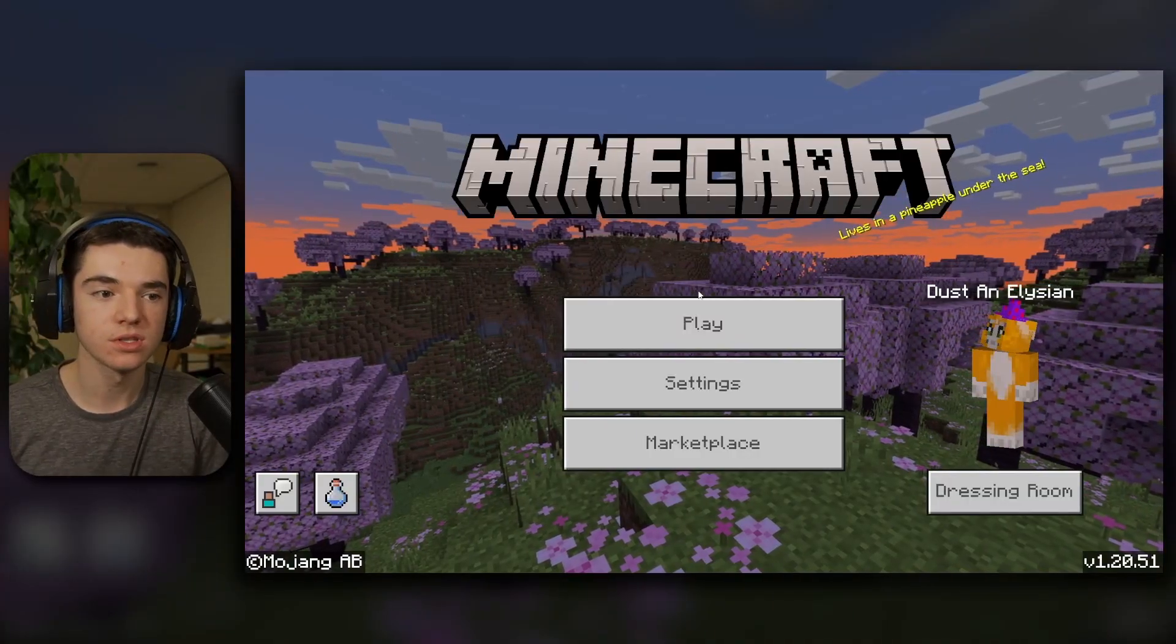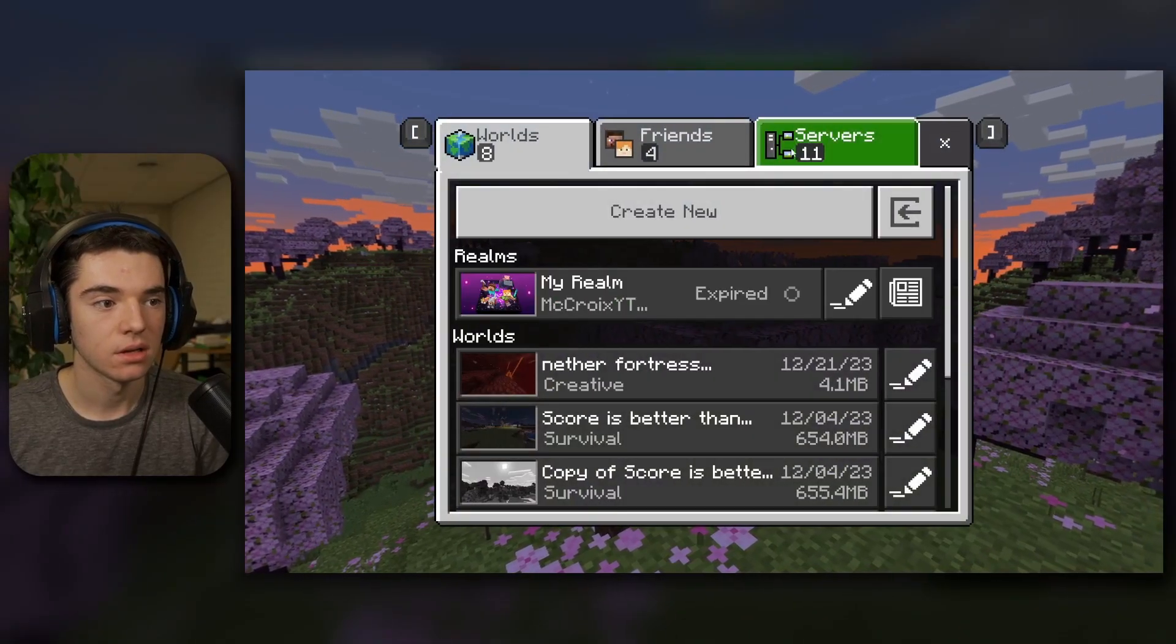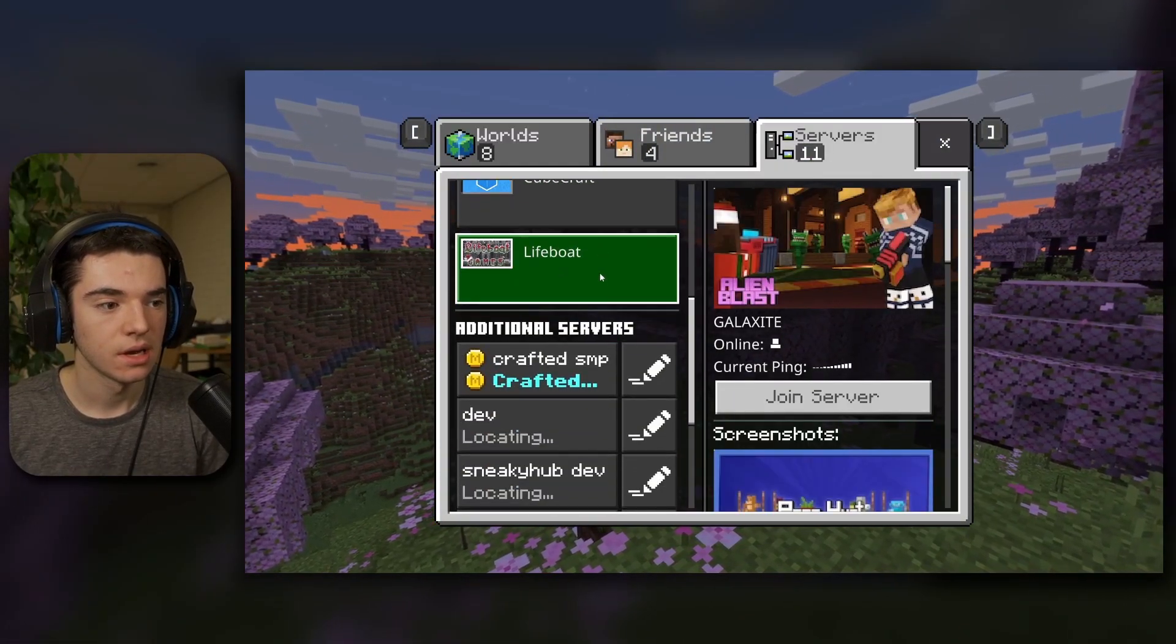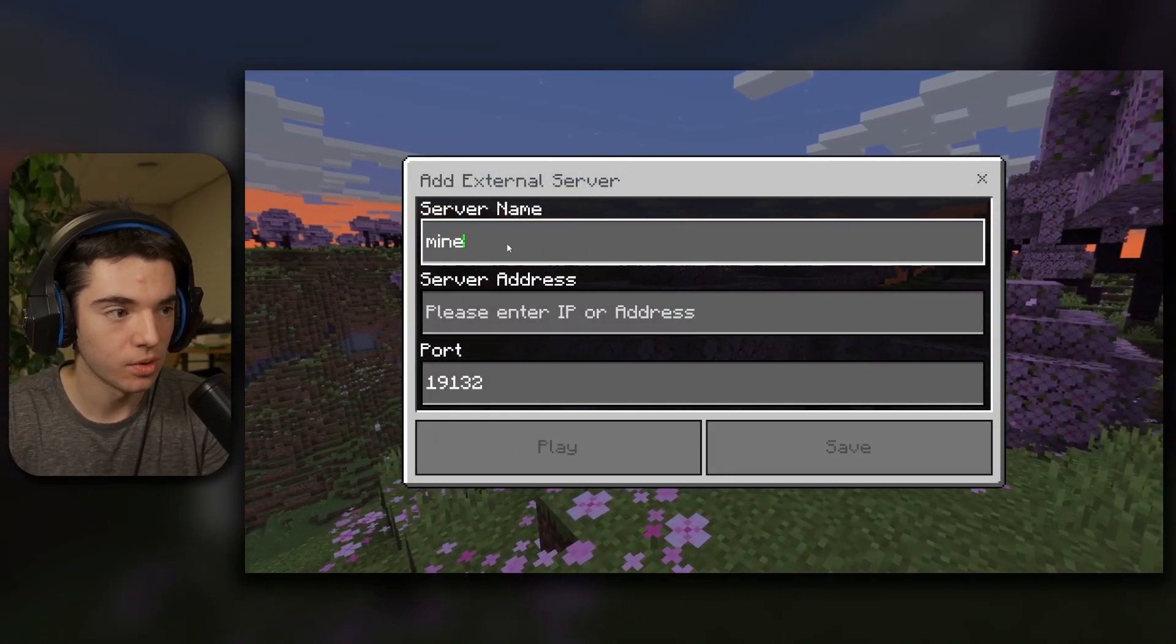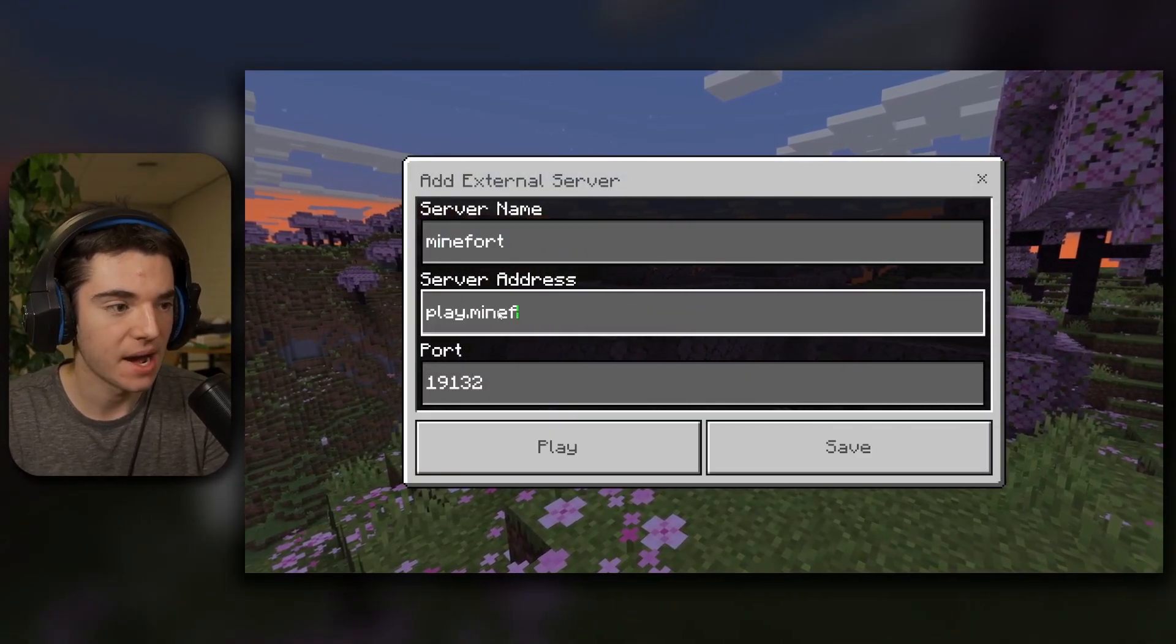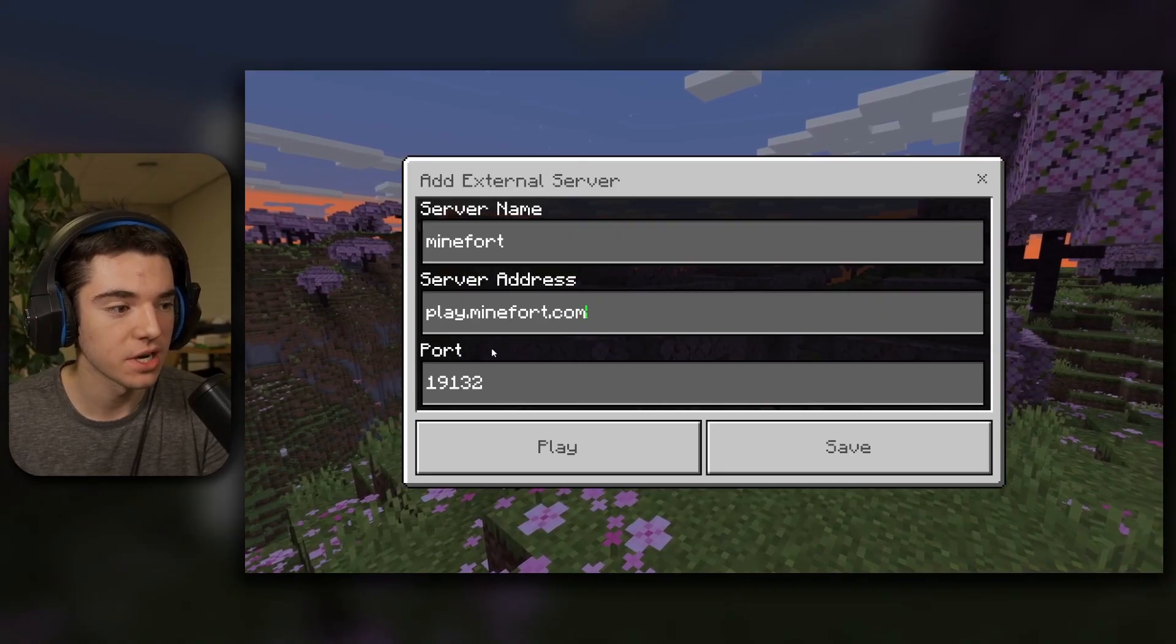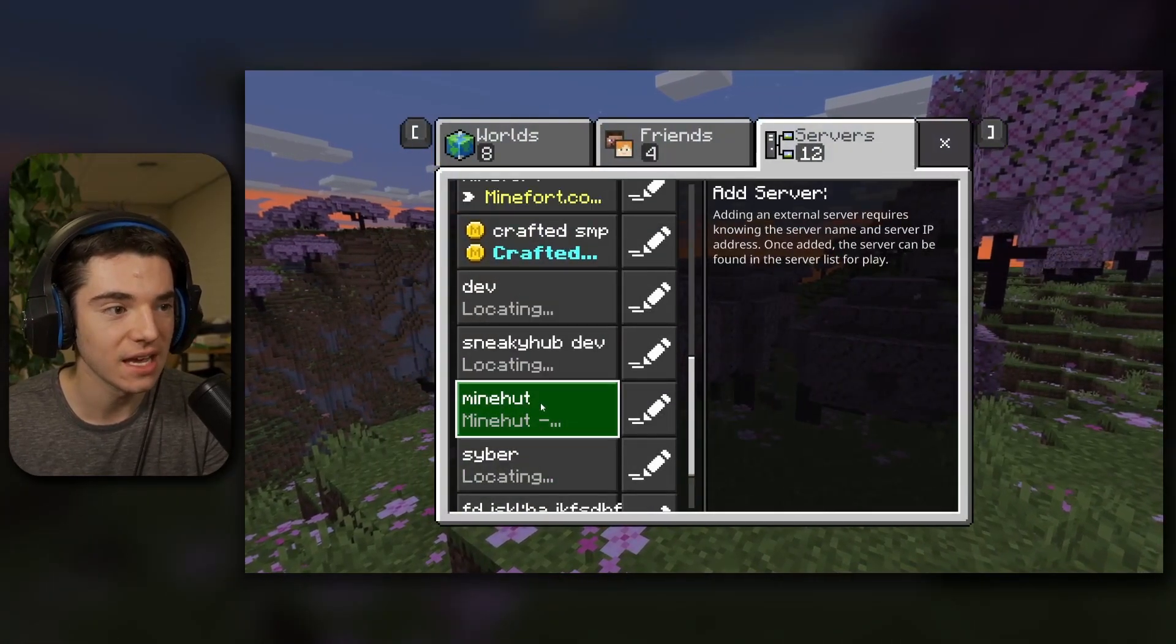Okay, so to prove this works on Minecraft Bedrock, we can go click on play, click on servers, and then we want to scroll all the way to bottom. Click add server. We can set the server name wherever we want. Minefort play.minefort.com is the server address. And then leave the port as 19132. Click on save.